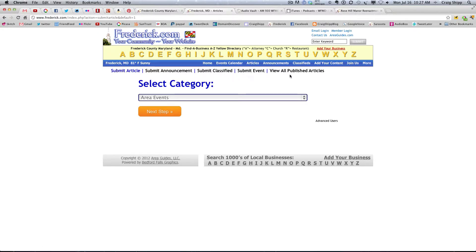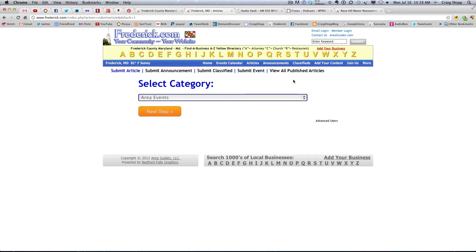So, instead of view all published articles, view all published content and send them to a page that dumps them into all of it.